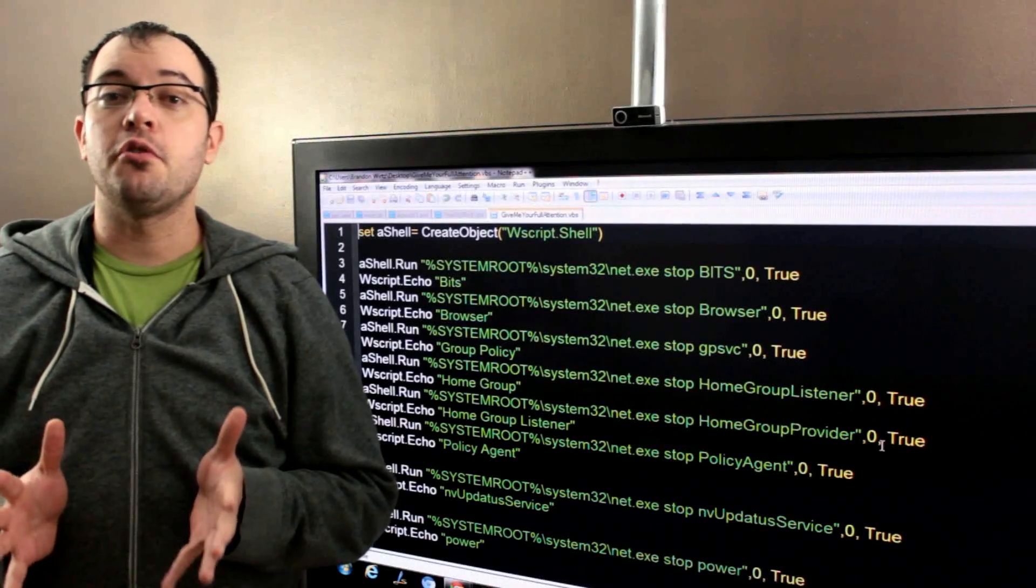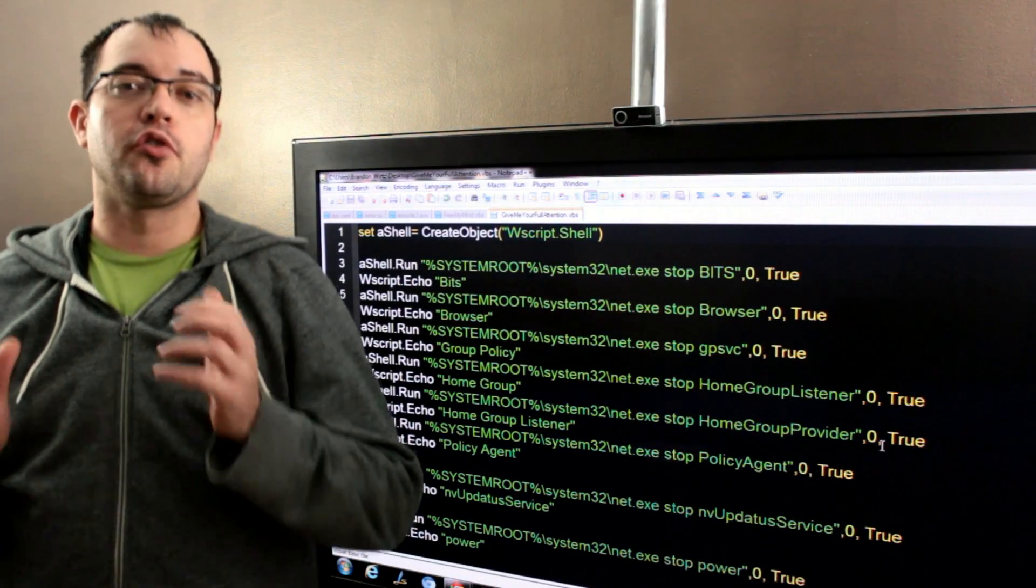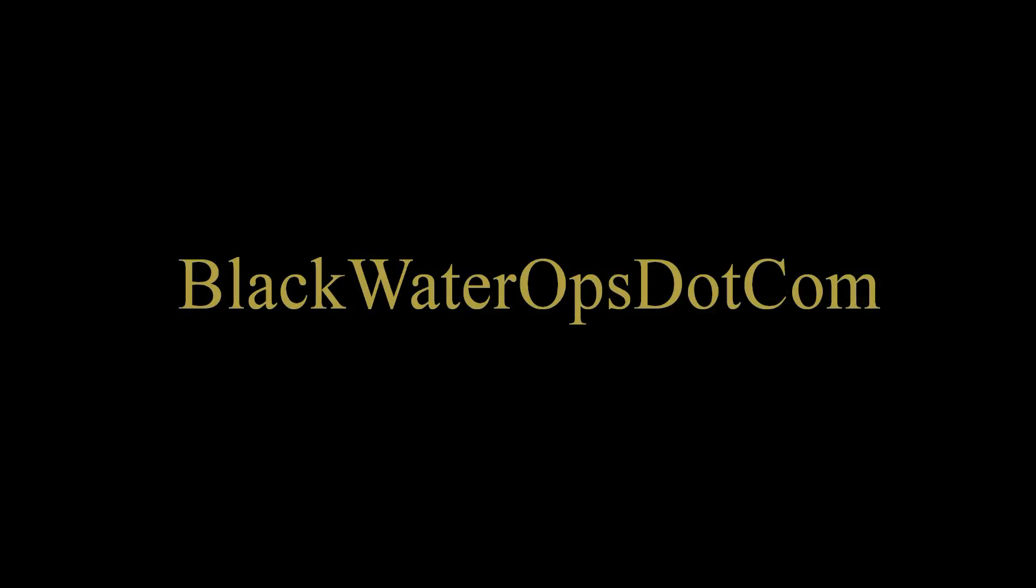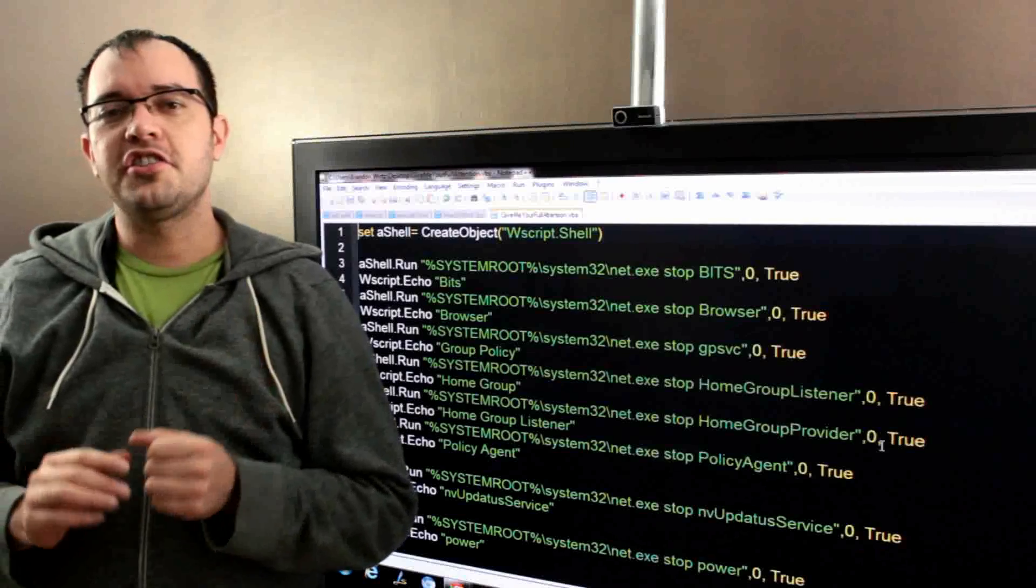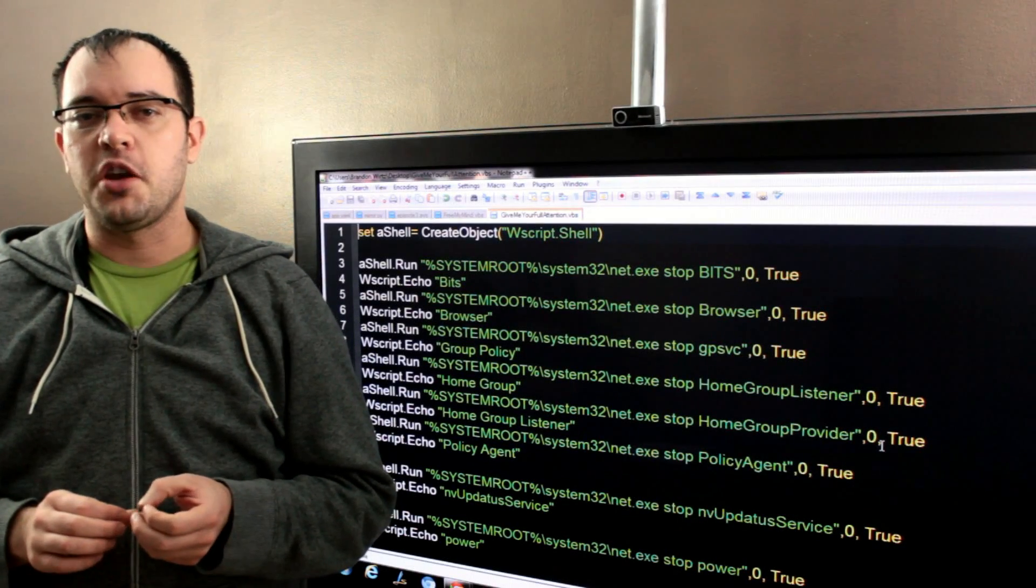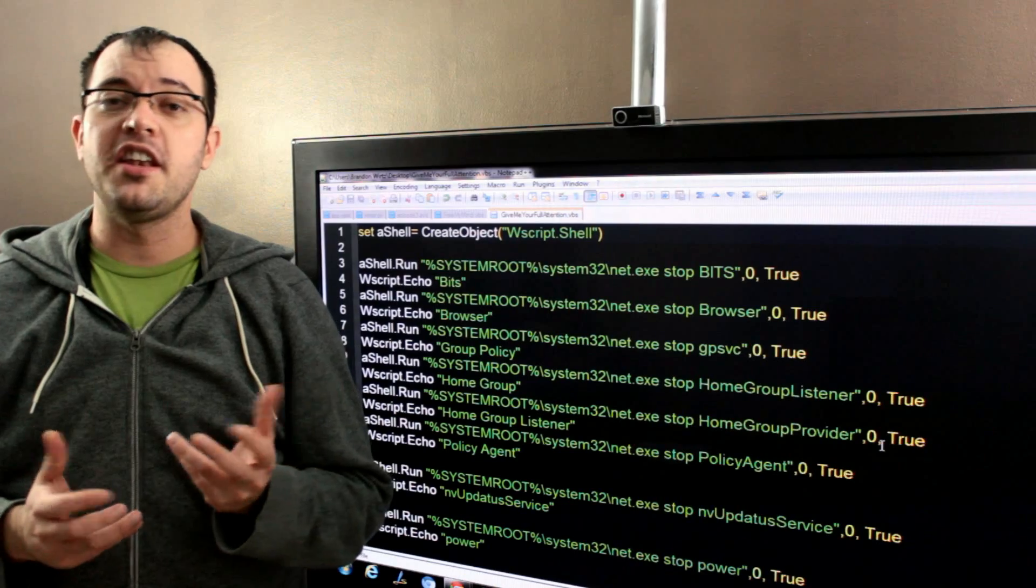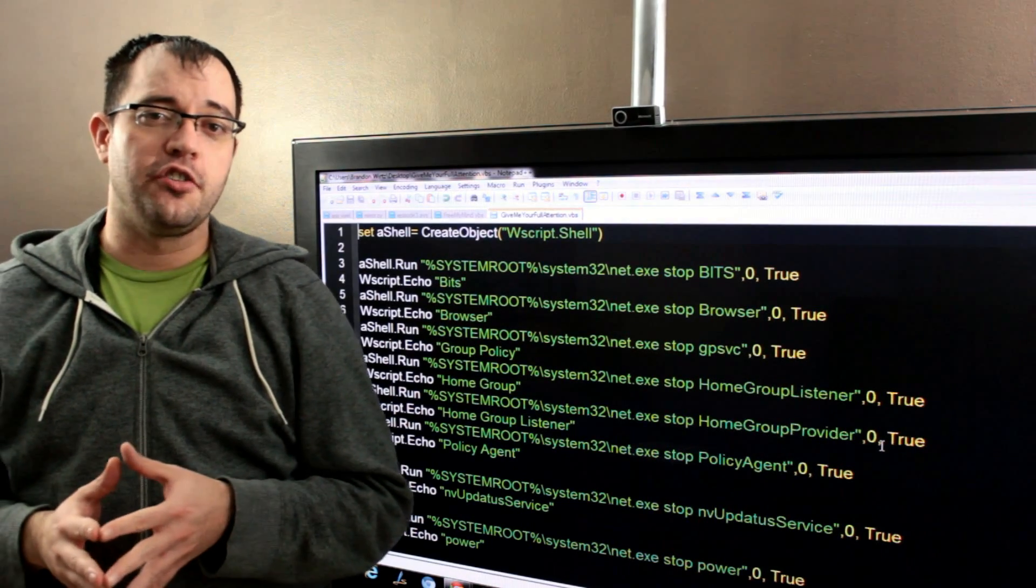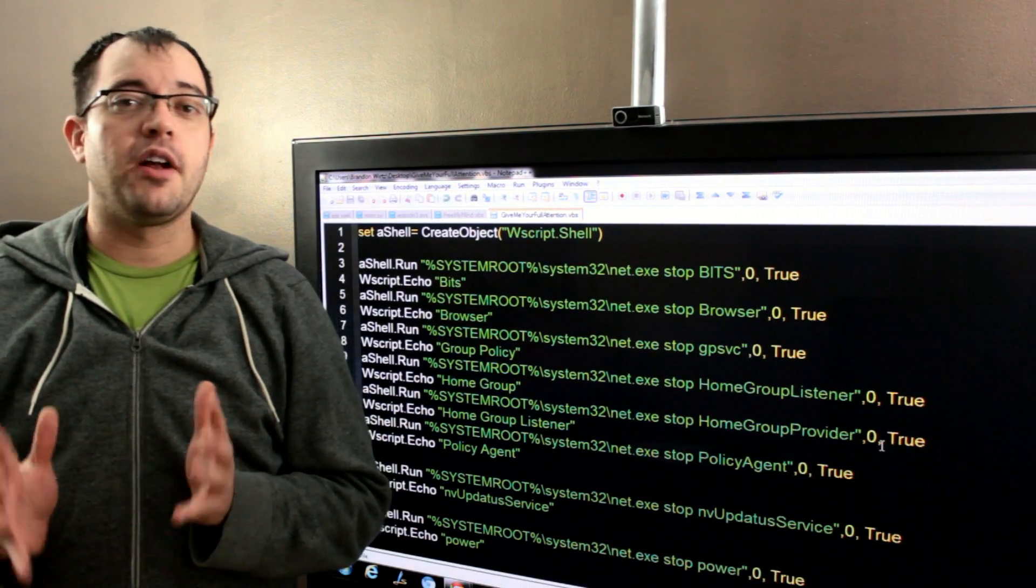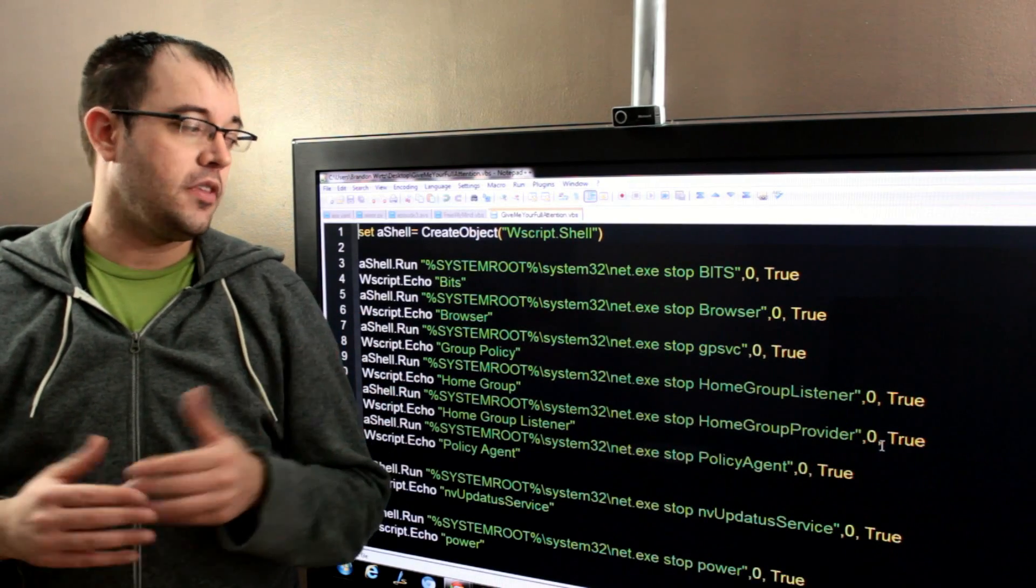Disabling services you don't need before you launch a program that's not going to use any of those services. Chances are, when you're playing a video game, you're also not going to be printing, or upgrading Windows, or defragging your hard drive. As a result, you probably want to kill off a whole bunch of services.